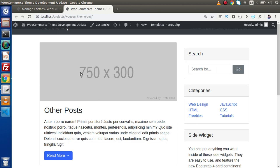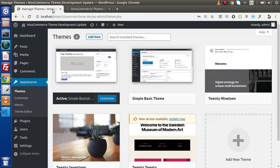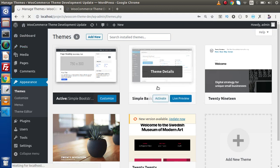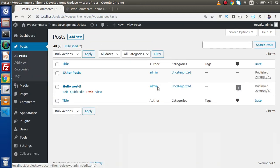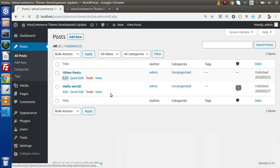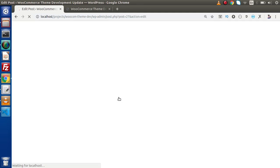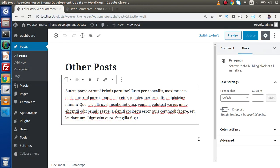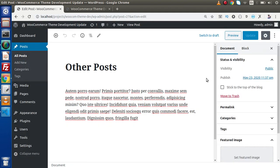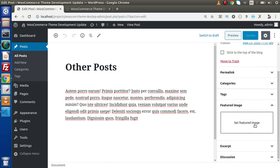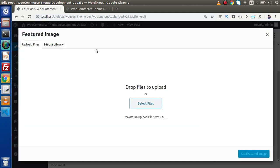So first of all we need to upload some featured images. Back to admin panel, posts. Let's say all posts. Click on other post, edit and inside this we will have a featured image section. Now here inside this post, if we go outside of this, this is our featured image section. So what I will do, click on this set featured image. It will open a model.